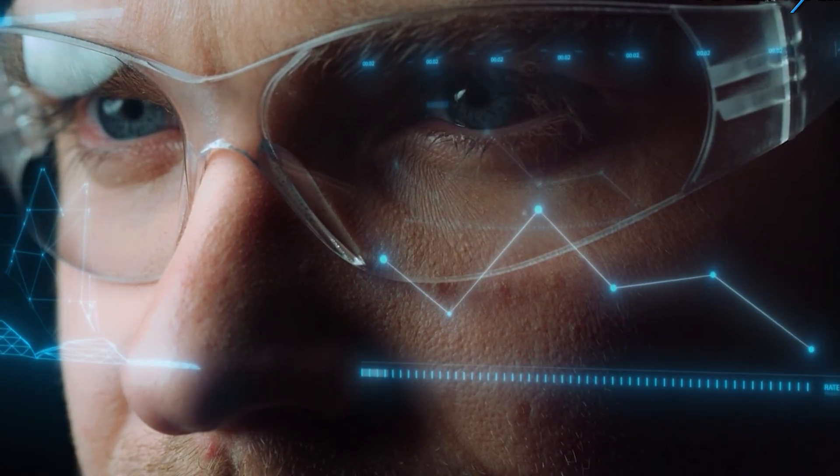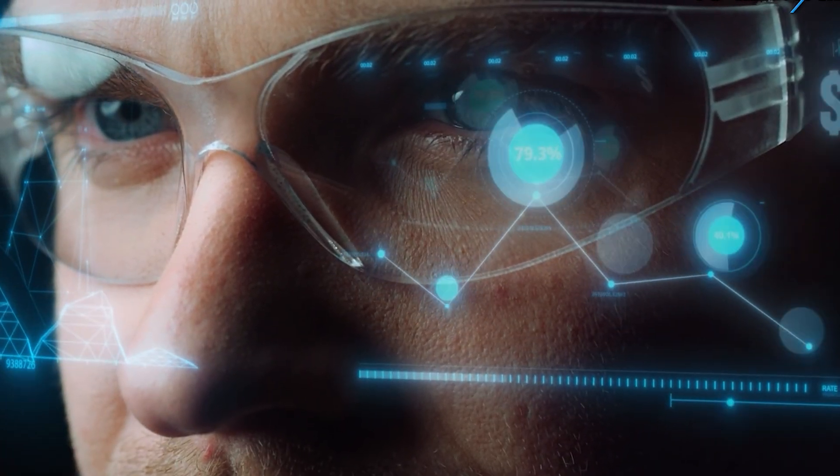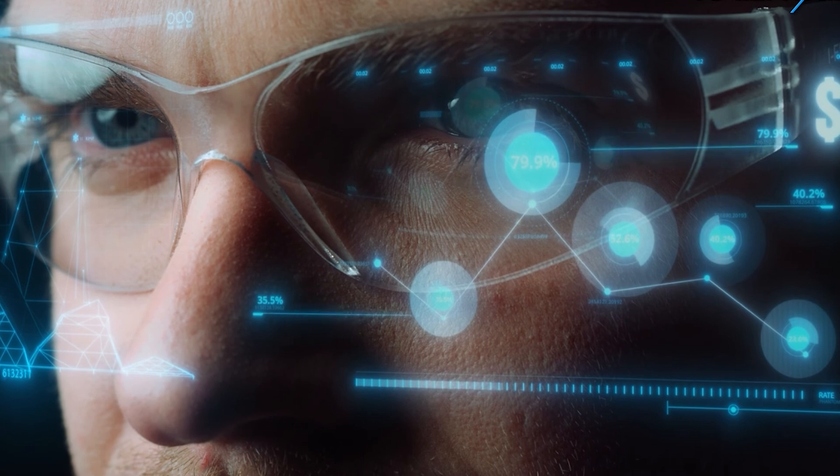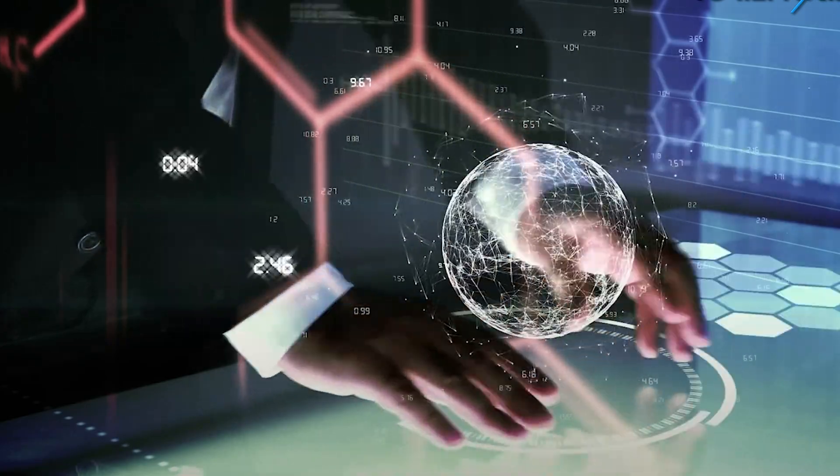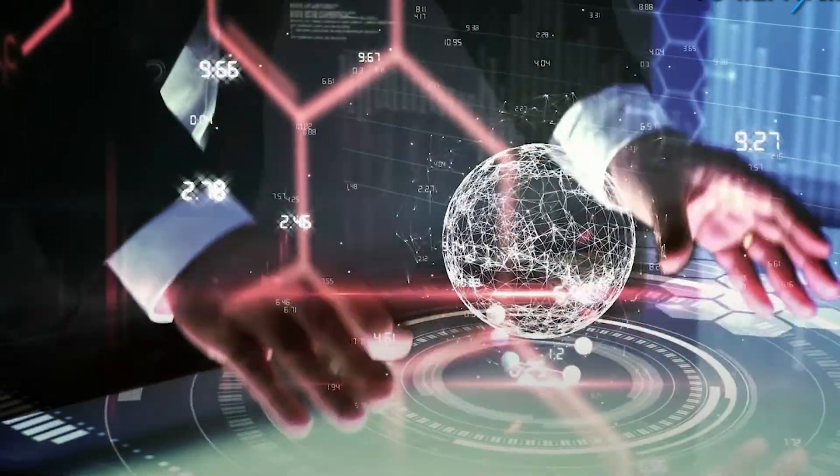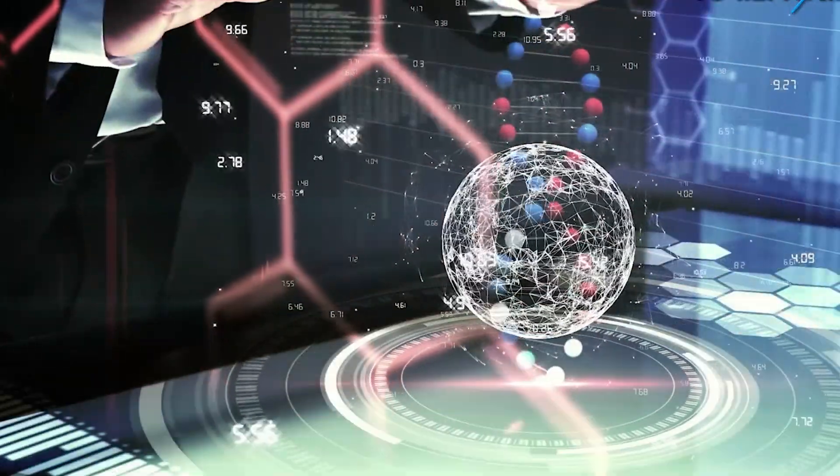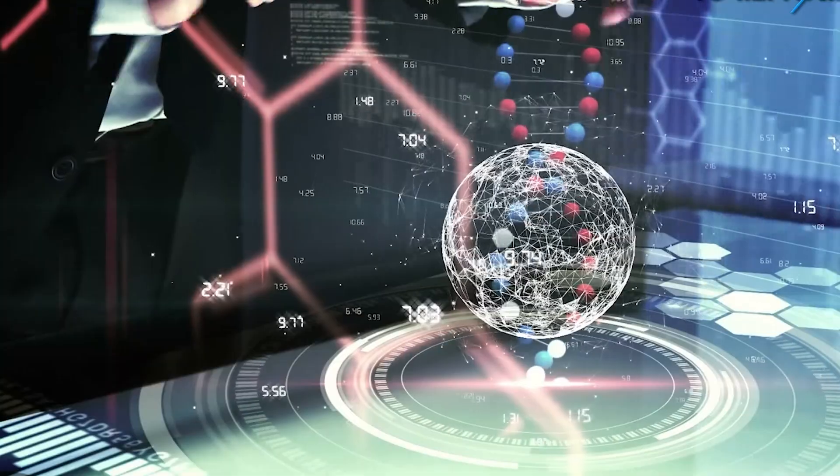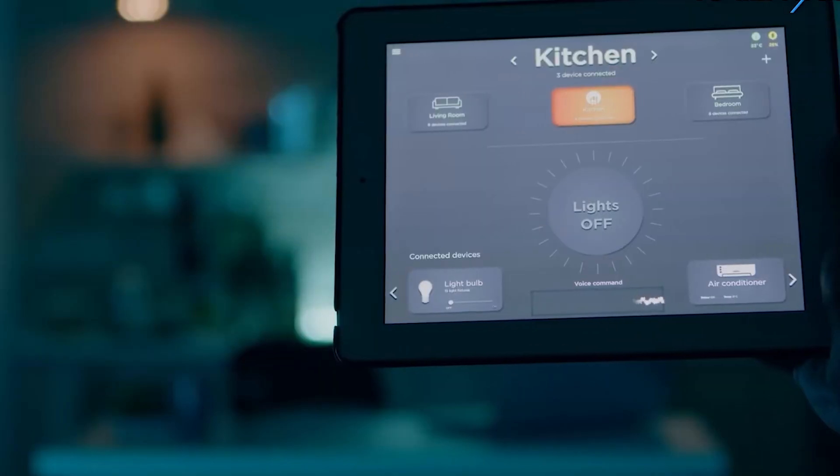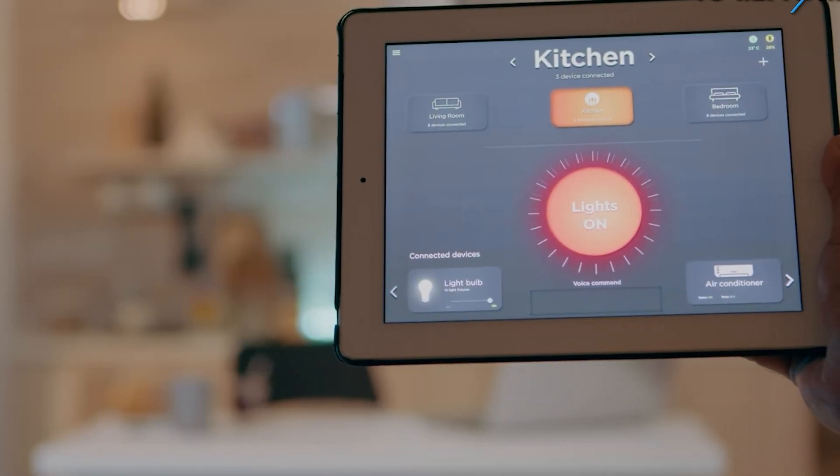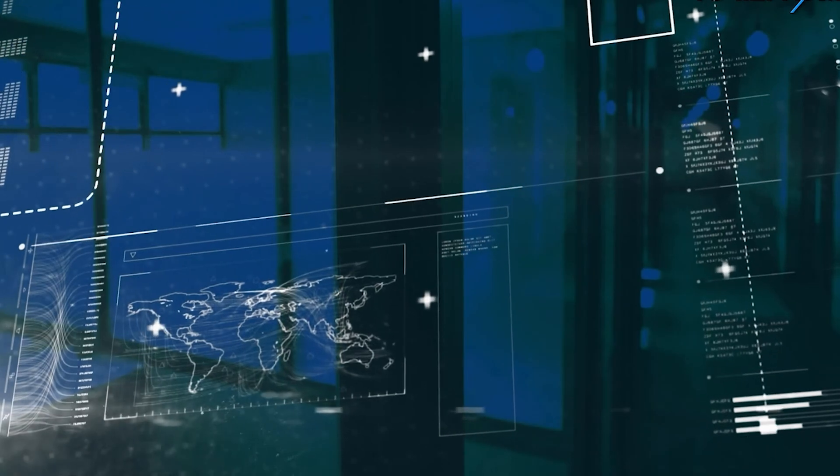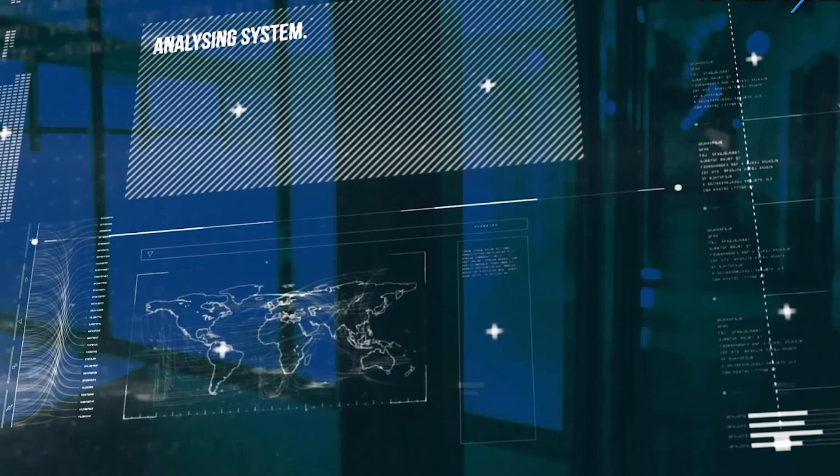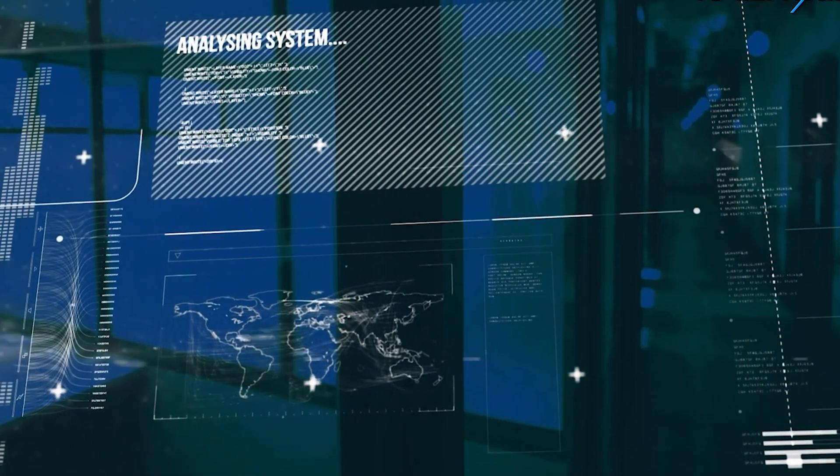With AI processing happening directly on the device, data privacy improves and latency drops. This technology is already being deployed in smartphones, wearables, and smart appliances, creating more responsive, offline-capable tools.